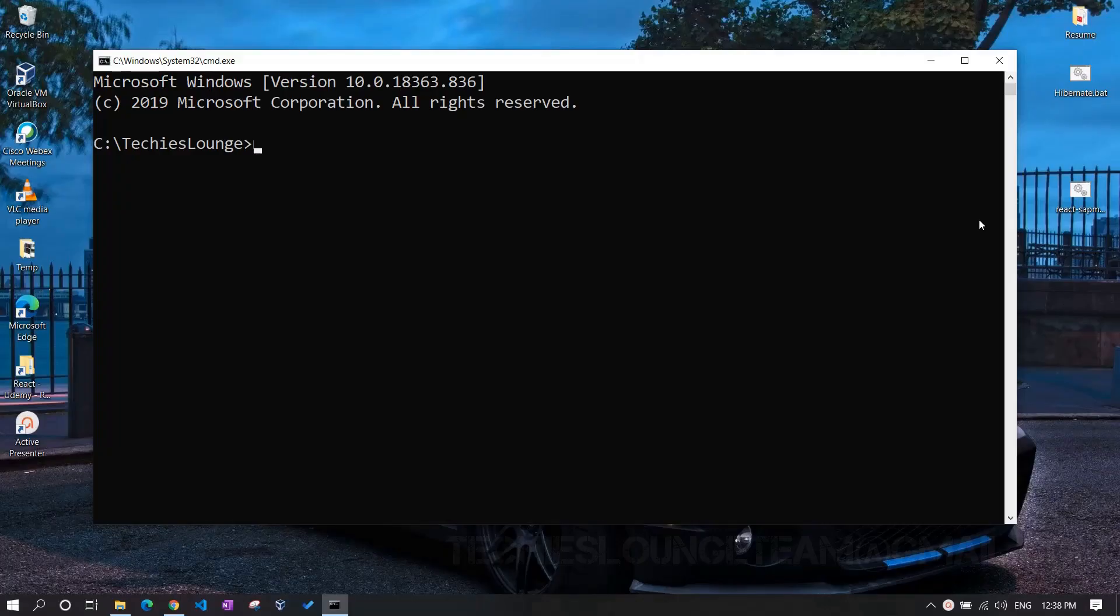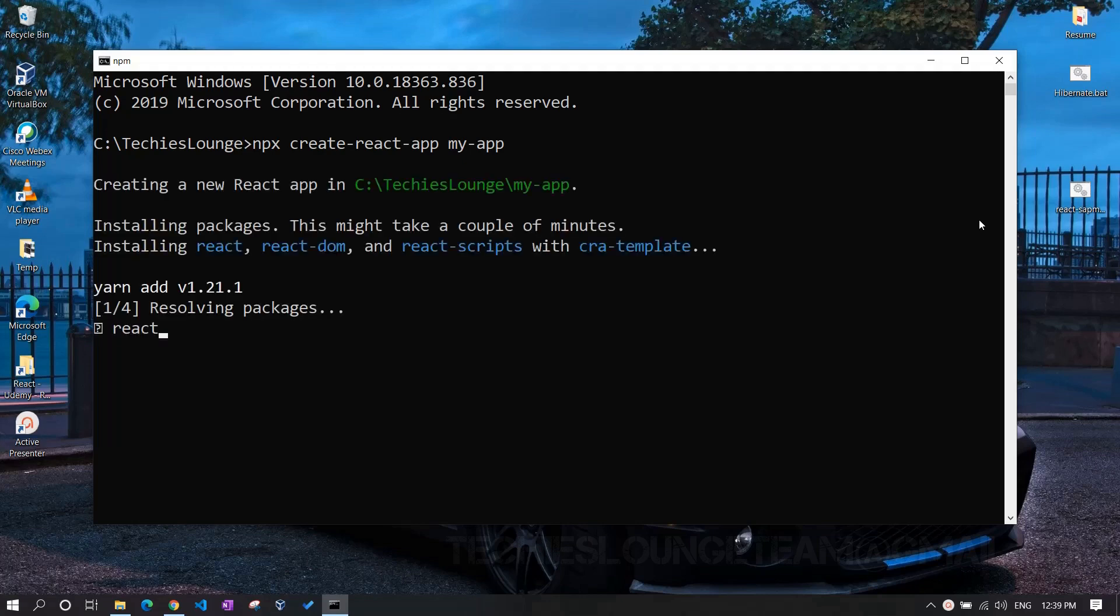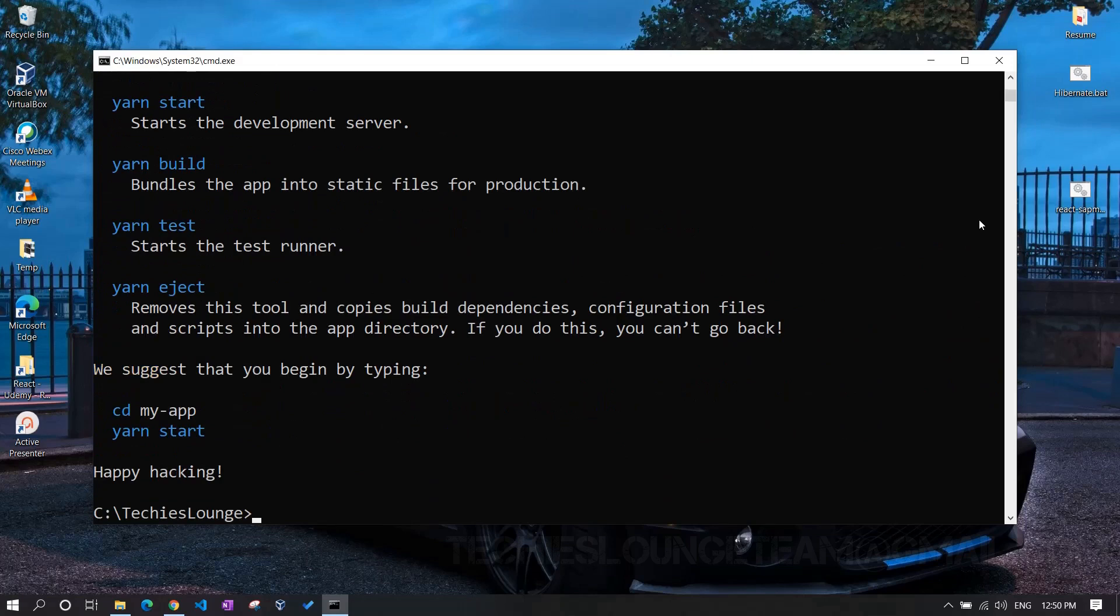Open the terminal and navigate to the directory where we want to create our React application. Type npx create-react-app and then your project name. And our basic React application is ready in the current directory.